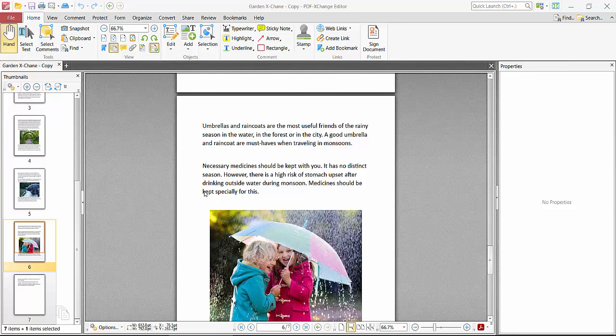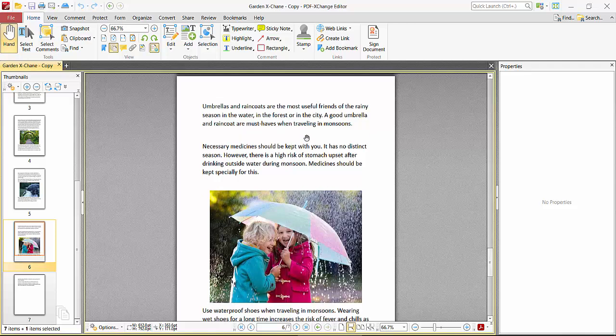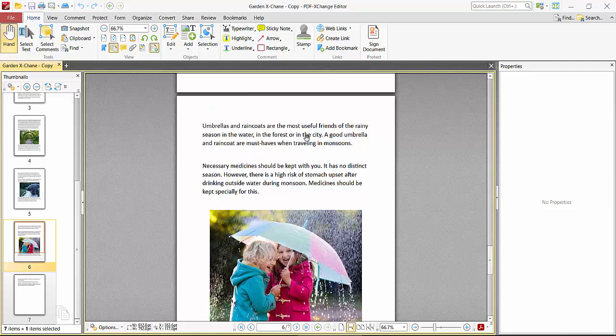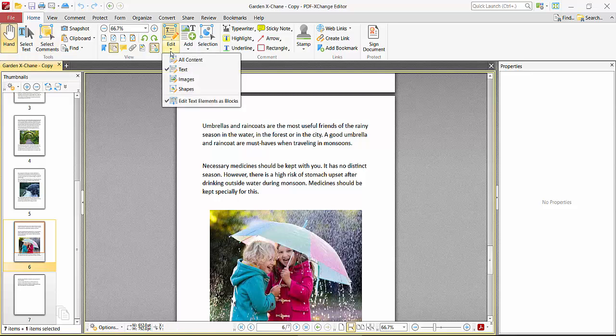Hello everyone, today I'll show you how to edit text in a PDF text box using PDF Exchange Editor. Open your PDF file with PDF Exchange Editor, now click on this Home option and here you will find this Edit option.